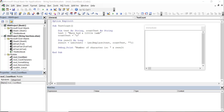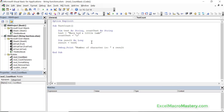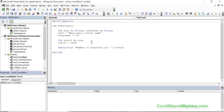Let's get started with the very first function. The first string function that's missing from Excel VBA is one that counts the number of occurrences of a character or a number of characters in a string. So we have the text 'Mary had a little lamb' and we want to find out how many times the letter A occurs. There's no native function in VBA for doing this, so we create our own.